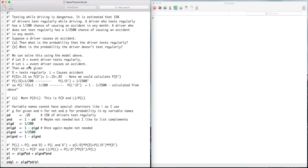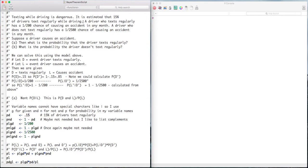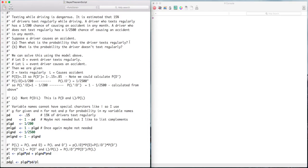Texting while driving is dangerous. It is estimated that 15% of drivers text regularly while driving, which means 85% do not text regularly. A driver who texts regularly has a 1 in 200 chance of causing an accident in any month. A driver who does not text regularly has a 1 in 2,500 chance of causing an accident in any month. Suppose a driver causes an accident. What's the probability that that driver texts regularly? And B, what's the probability that the driver doesn't text regularly? Notice the answer to B is just 1 minus the answer to A, so we're really just looking for A.